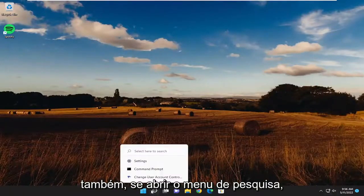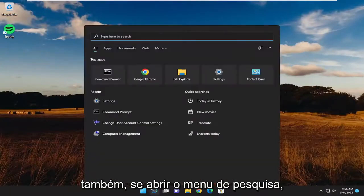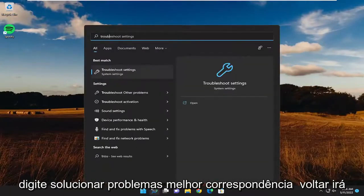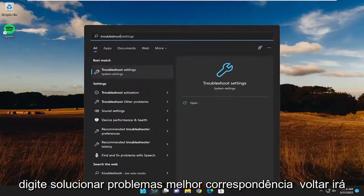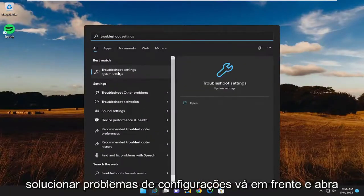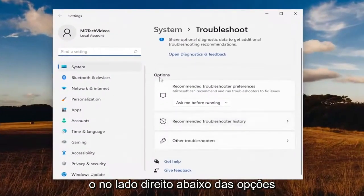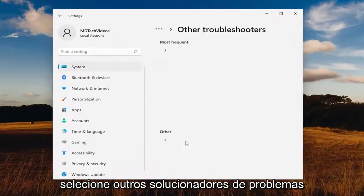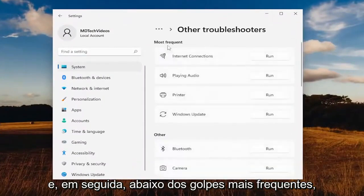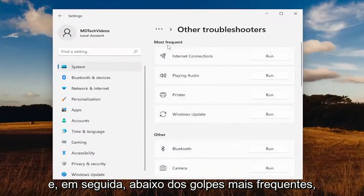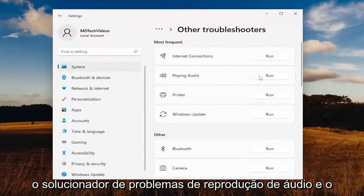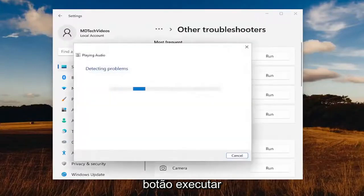Something else you want to try: open up the search menu and type in 'troubleshoot'. The best match to come back will be troubleshoot settings — go ahead and open that up. On the right side underneath options, select 'Other troubleshooters', and then underneath 'Most frequent', select the playing audio troubleshooter and hit the run button.